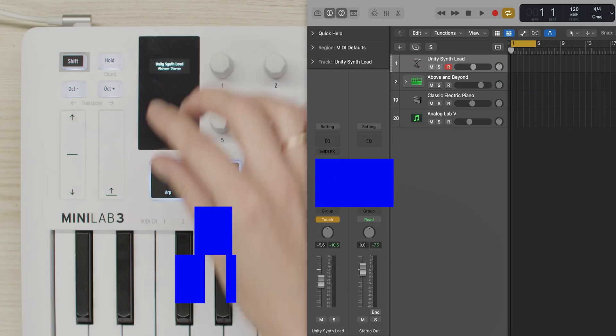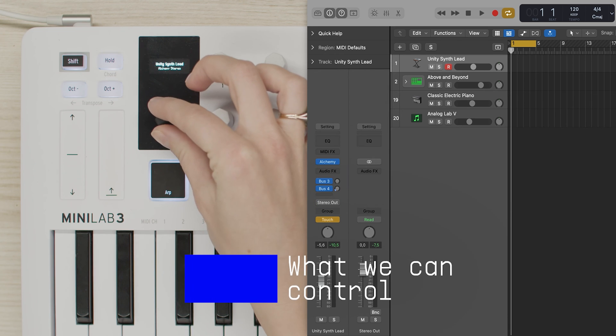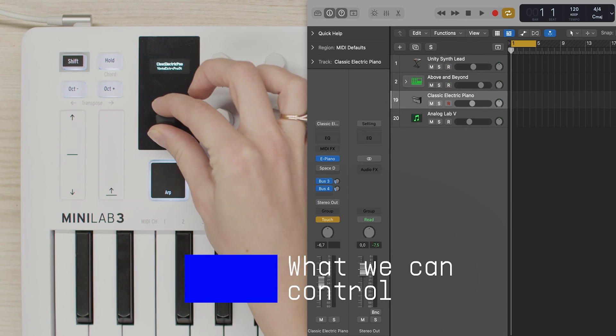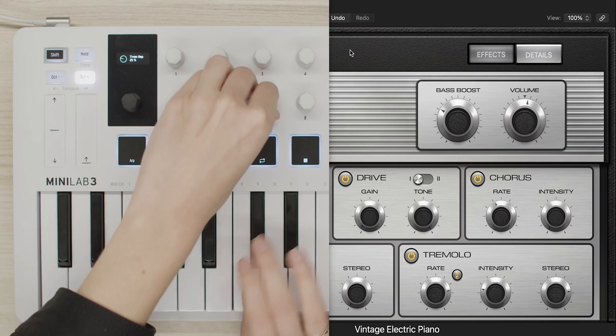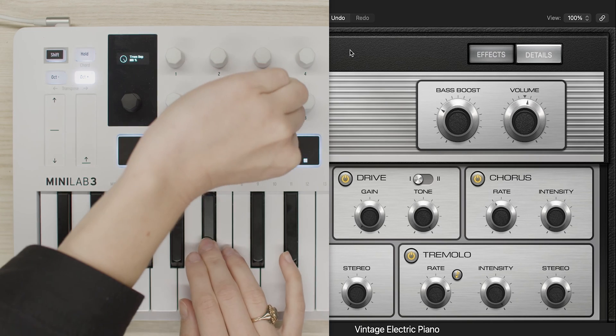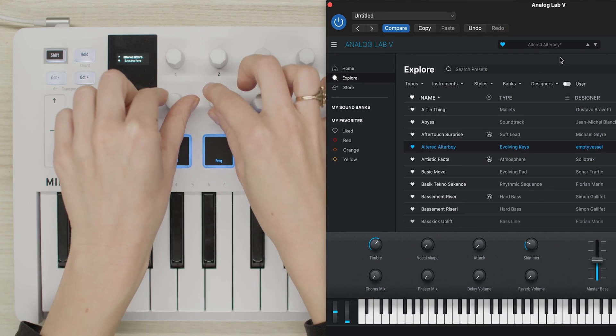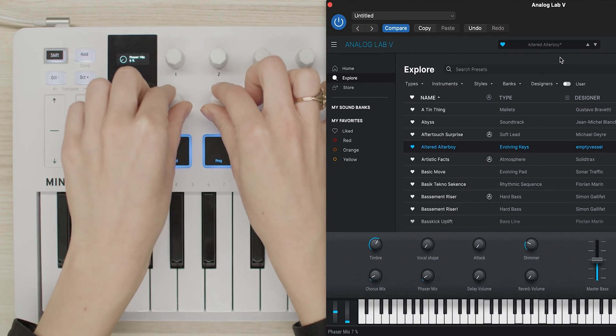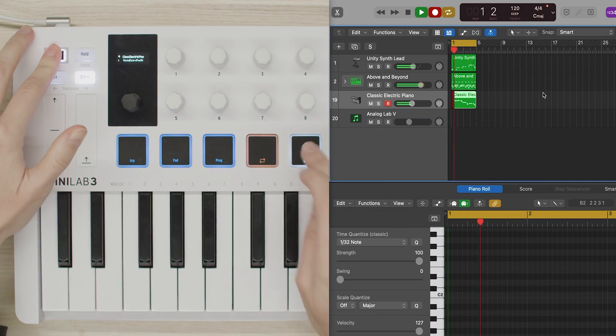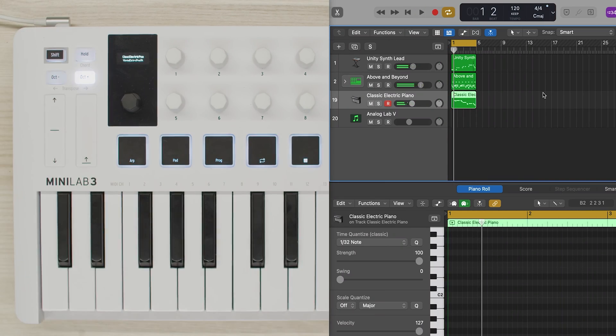First off, let's explain what we can control inside of Logic with Minilab 3. The list includes browsing through four tracks and navigating through instrument's parameters, finger drumming, changing instrument presets, and sound settings with knobs and faders. And of course, controlling the timeline section with Minilab 3's pads.